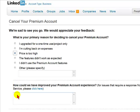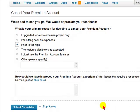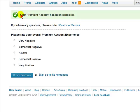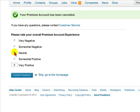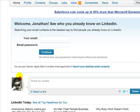You could choose to enter in the field how LinkedIn could improve their premium account experience, or you could just select Submit Cancellation. You will then receive the message: your premium account has been canceled. Please rate your overall premium account experience. If you want to leave feedback, you can click on one of the options and select Submit Feedback. So this is how you cancel your premium subscription on LinkedIn. Thank you. Bye-bye.